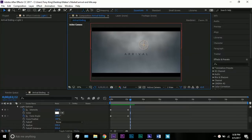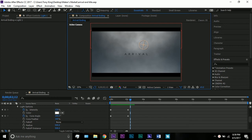Hello and welcome to a new After Effects tutorial. I'm Tony King and in this tutorial we will be answering a request that I received on one of the first Arrival title tutorials that I made — this is for the end credits of the movie. I am pretty proud of this effect. I think it looks pretty good compared to the one in the movie.